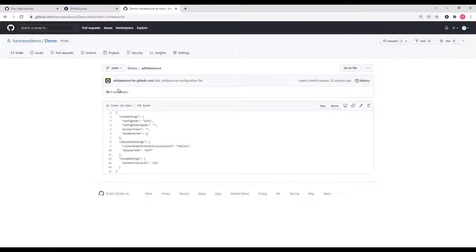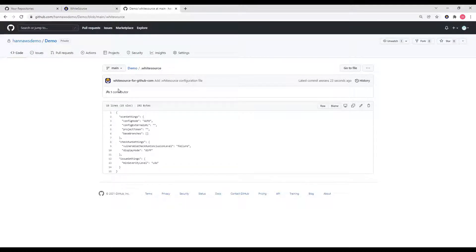Let's take a look at the .whitesource configuration file. The .whitesource configuration file controls the behavior of the whitesourceforgithub.com integration. The default .whitesource file that is added to the onboarded repositories contains seven parameters to configure the behavior. There are more configuration options which you can review in the whitesourceforgithub.com integration documentation. For this demo, I will be reviewing the seven parameters that are present in the configuration file by default.